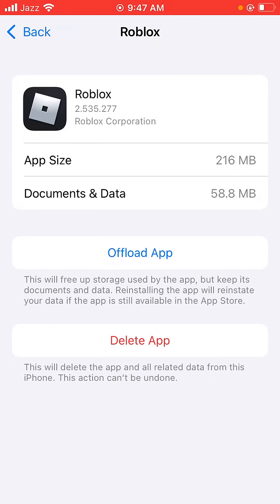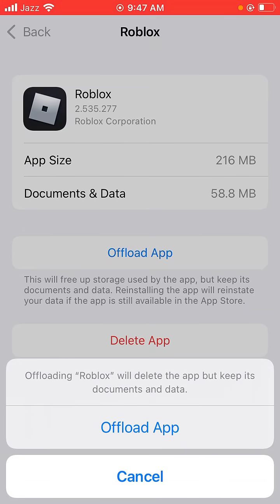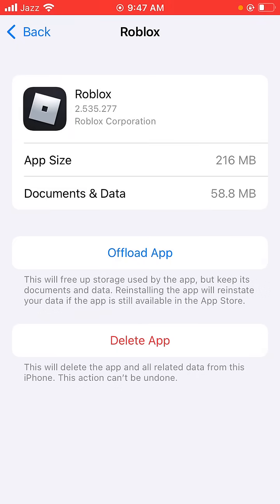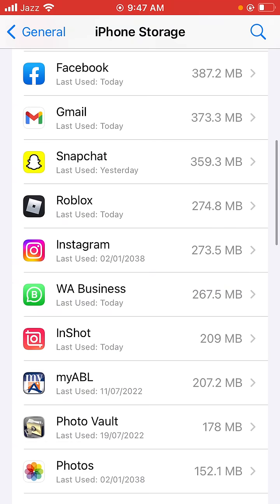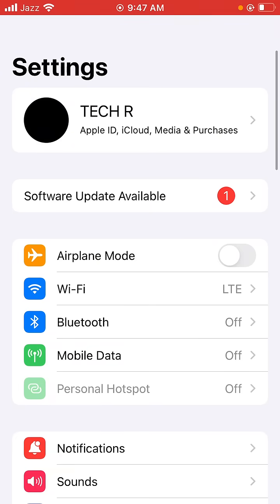First of all, tap on Offload App. Offloading Roblox will delete the app but keep its documents and data. So tap on Offload App, then go back to the home screen and open Settings on your device again.